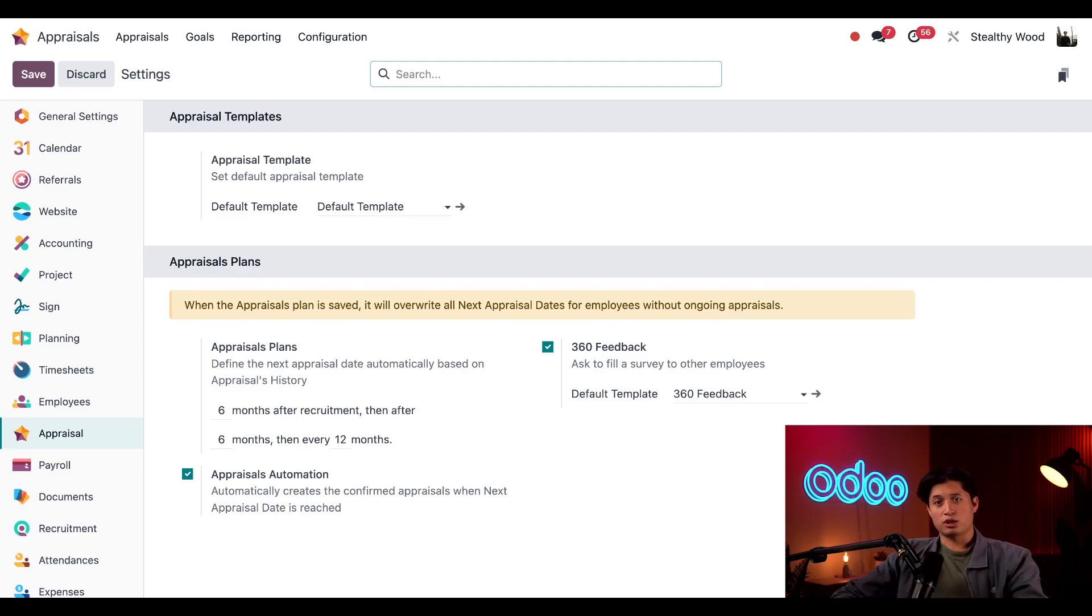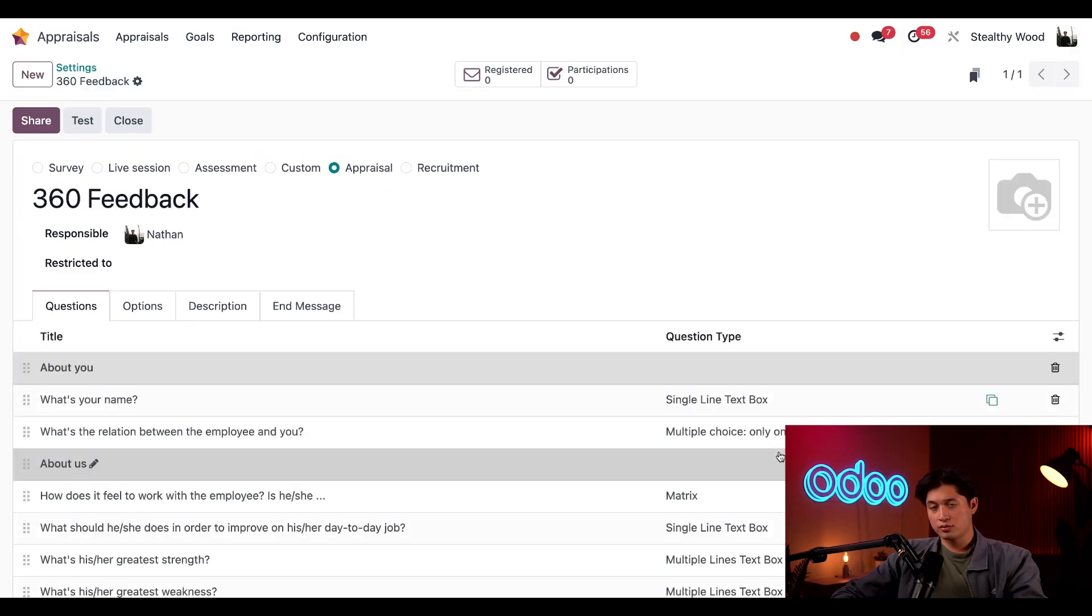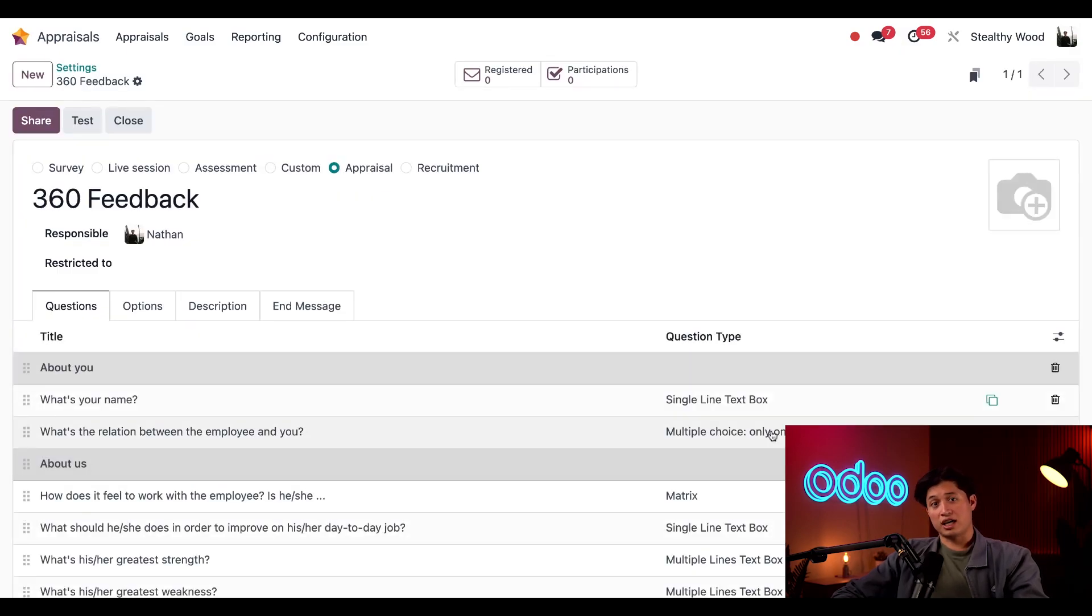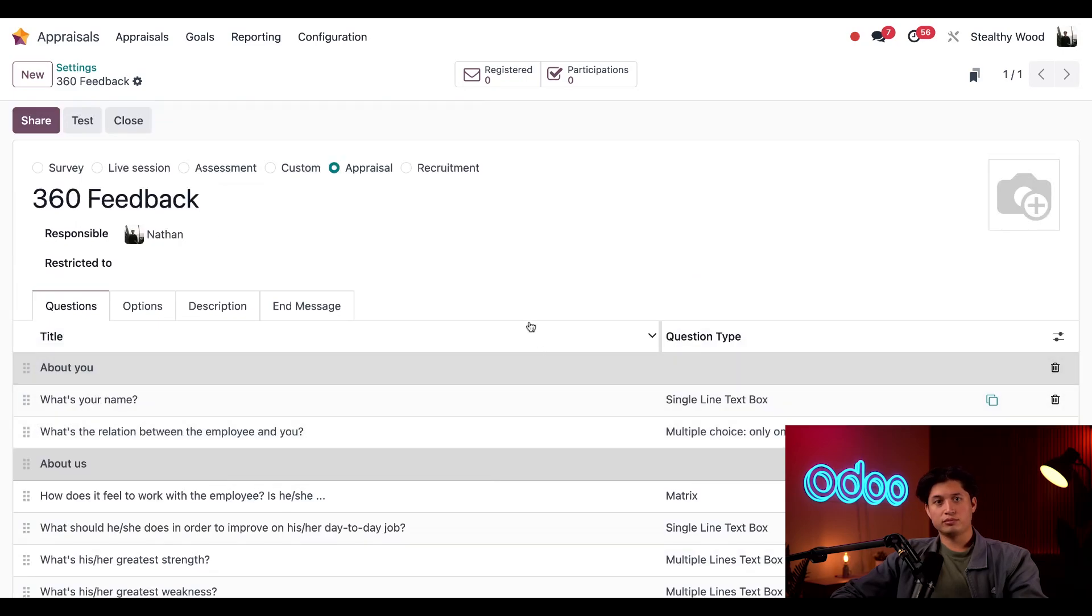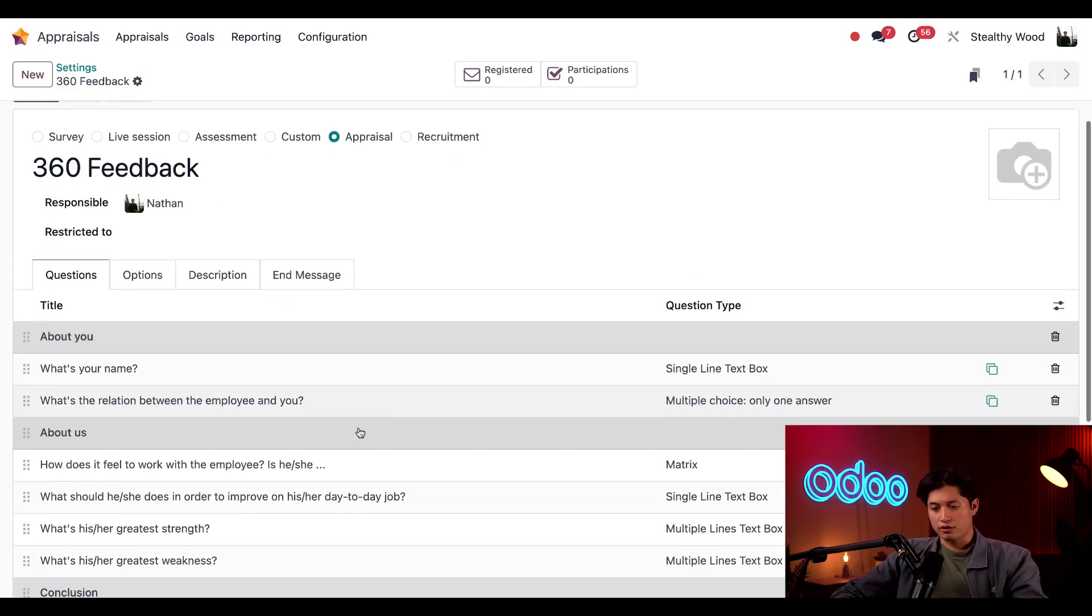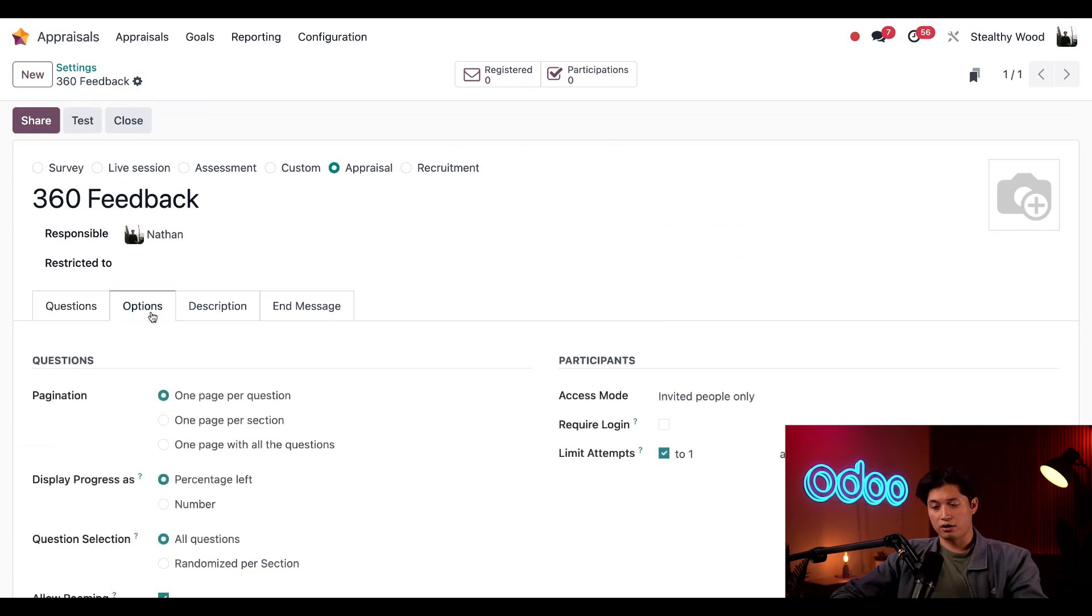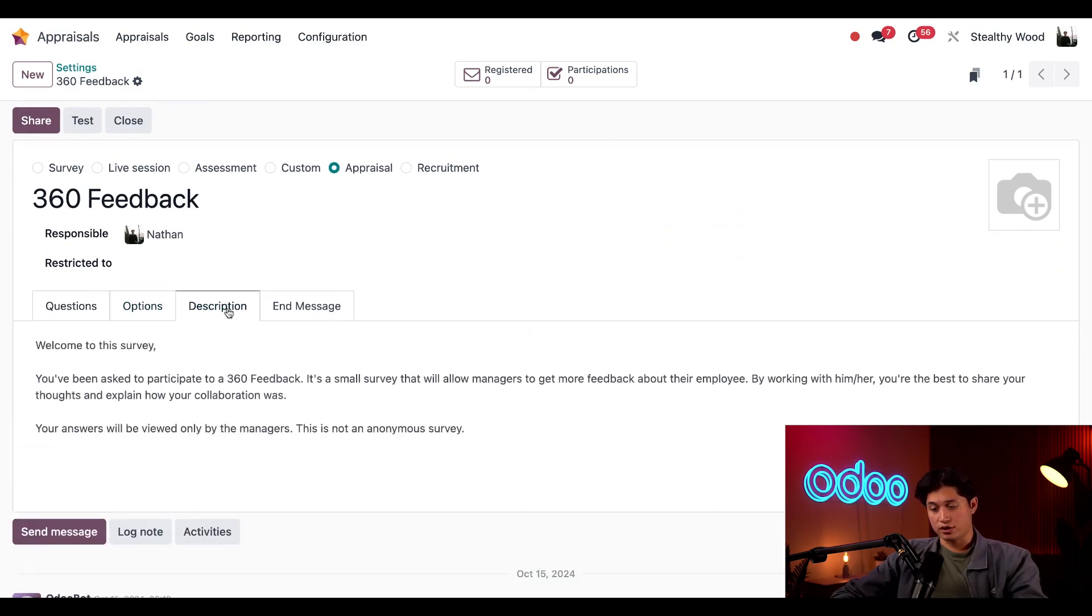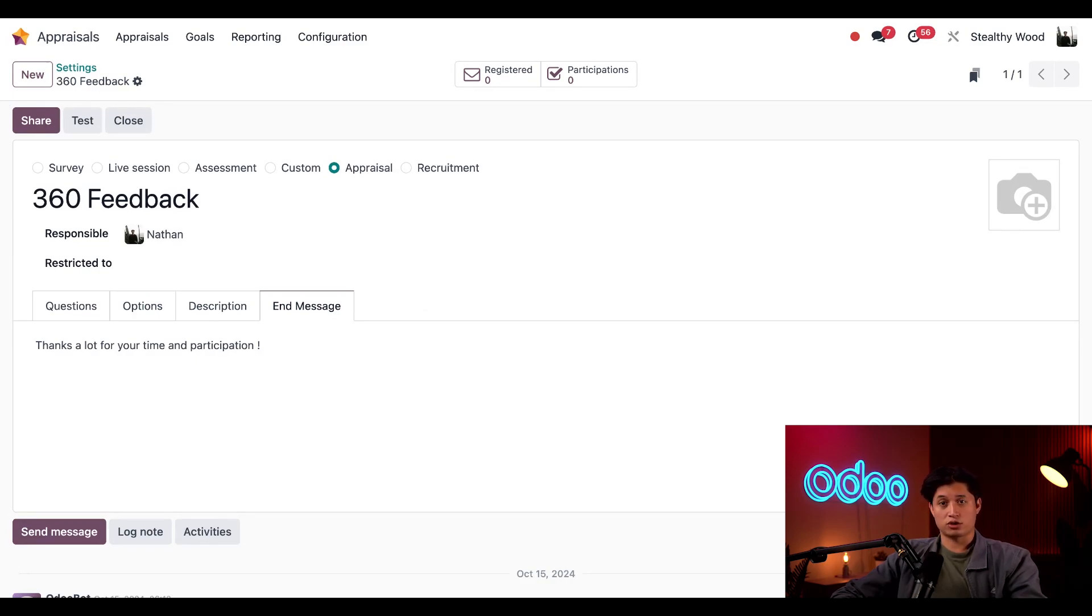And just like the appraisals template, we can also click this internal link icon to further customize this default feedback template. We can change everything here from the questions to the format of how the questions are presented, the description of the survey, as well as the end message. For more information on creating surveys, check out our tutorial on surveys app.